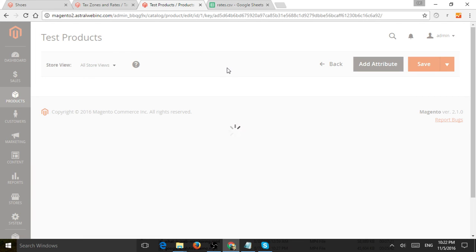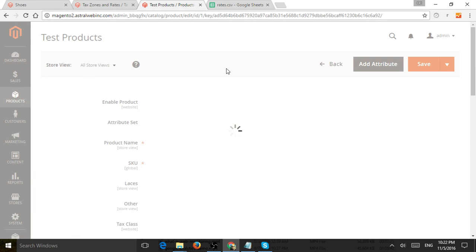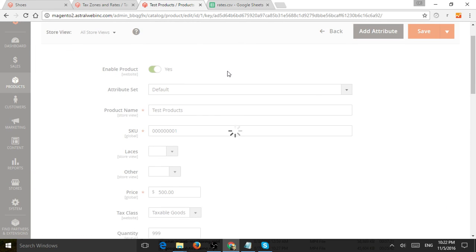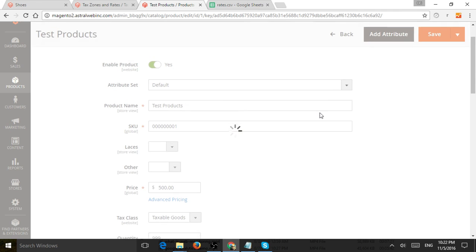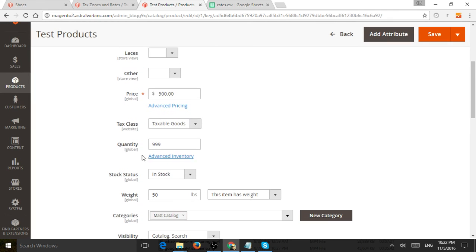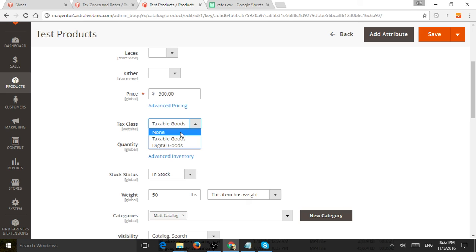And now I'm going to scroll down all the way to tax class right here and I can select what is my tax class for this product. Does it not have tax at all because it's maybe excluded or is it one of the groups that I just set, one of the tax classes?